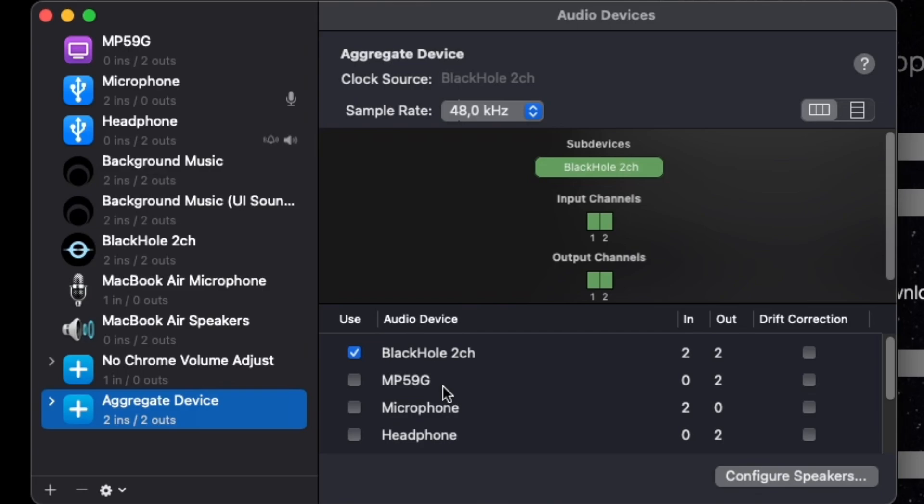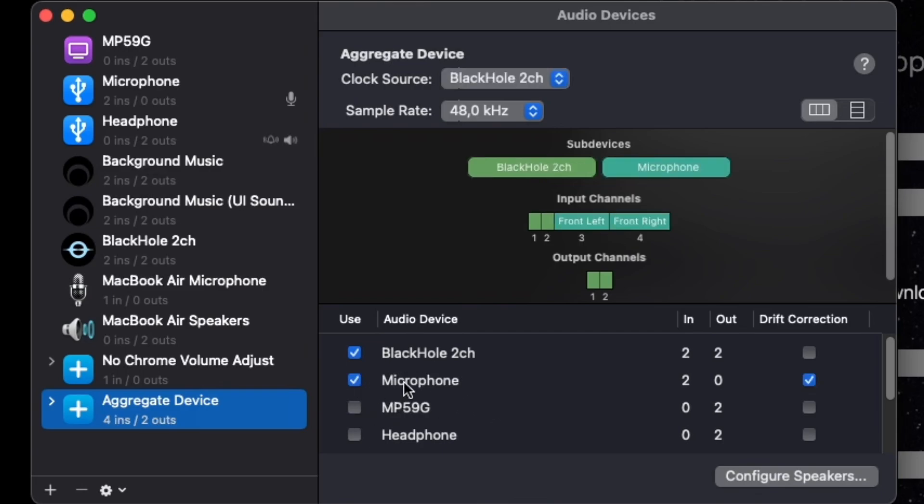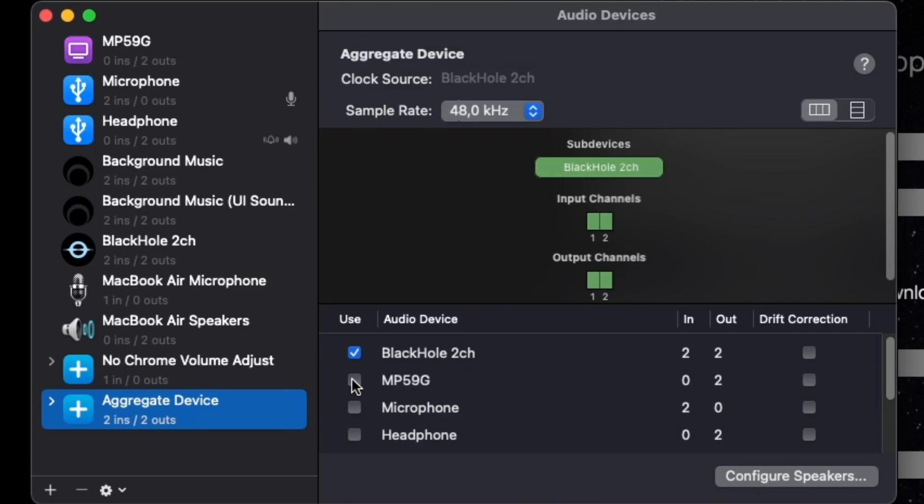Now, if you want to record your mic, you want to add your mic into this aggregate device. But, I'm not going to. So, we're just going to disable that.